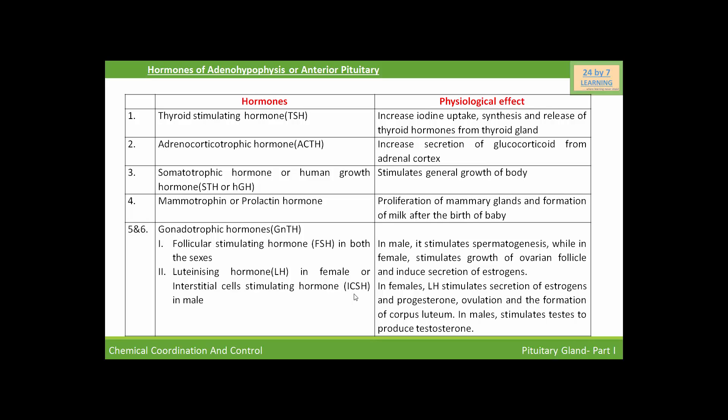Now we are going to discuss the hormones of the intermediate lobe. Only one hormone is released from the intermediate lobe, that is melanocyte stimulating hormone. Melanocyte stimulating hormone acts on the melanocytes, which contain melanin pigment, and regulates the pigmentation of the skin. It stimulates the synthesis, secretion, and dispersion of melanin pigment in the skin.